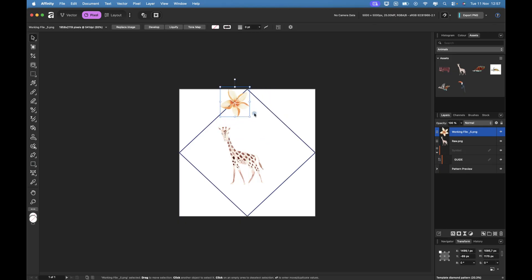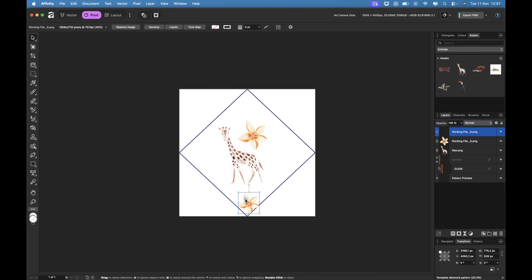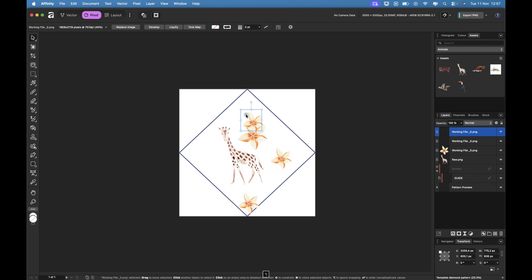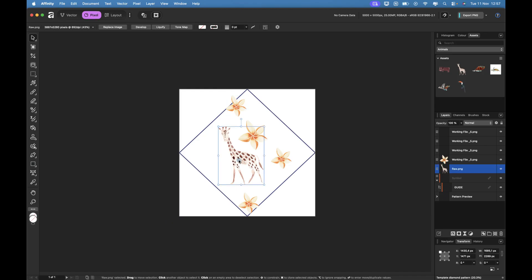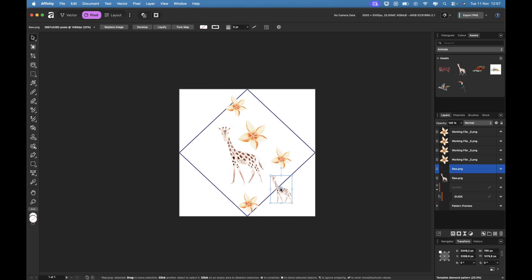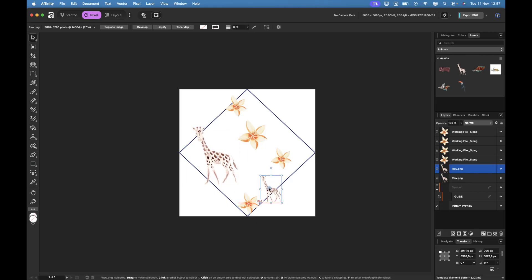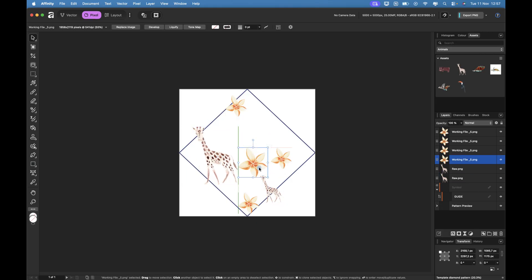I'm going to bring in my frangipanis and my giraffe and resize them and sort of fiddle about with them and see how I actually want them to look. I'm going to do some overlapping slightly so you can see what it looks like when it overlaps. Go ahead and arrange your elements however you like - florals, animals, shapes, whatever fits your style.